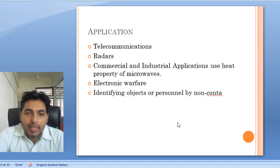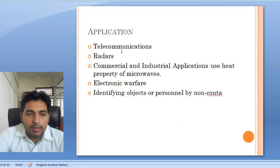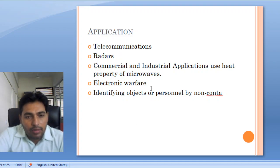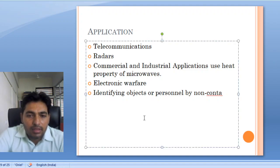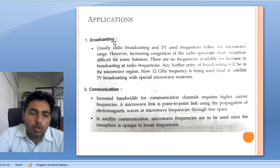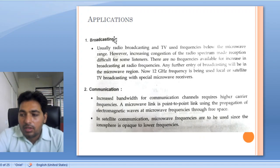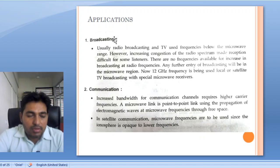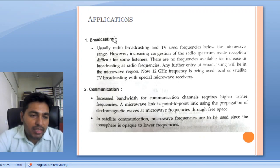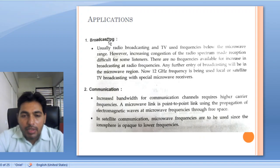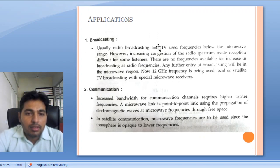Next is the application of microwave. There are many applications like telecommunication, radar, commercial applications, and industrial applications. For telecommunication, we use microwave for broadcasting — nowadays we use DTH services like Airtel DTH and others, which are satellite TV broadcasting working at 12 GHz. So we are using the microwave region for satellite TV broadcasting.